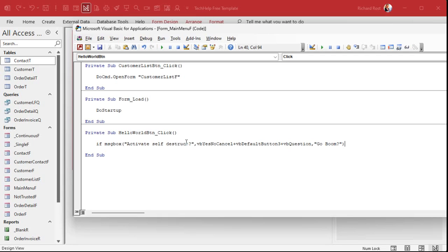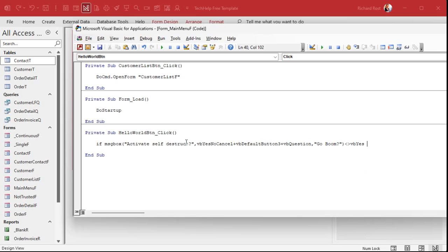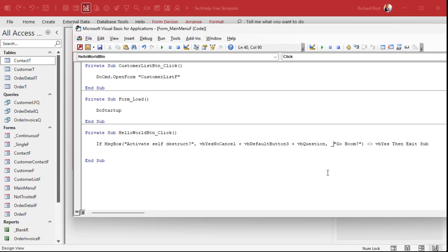You can either put that in a variable or put it right in the If statement — I'll put it right in the If statement. Now I can say if the return value is not equal to VbYes, then Exit Sub. That's a pretty long line so I'll break it there.